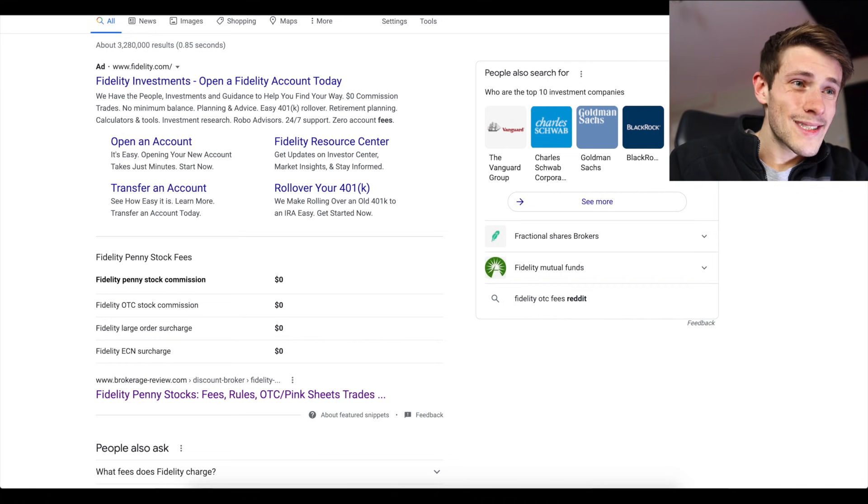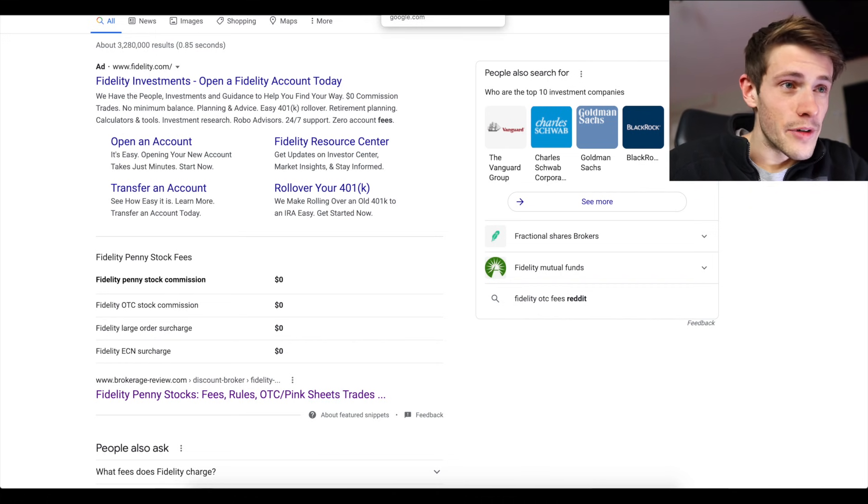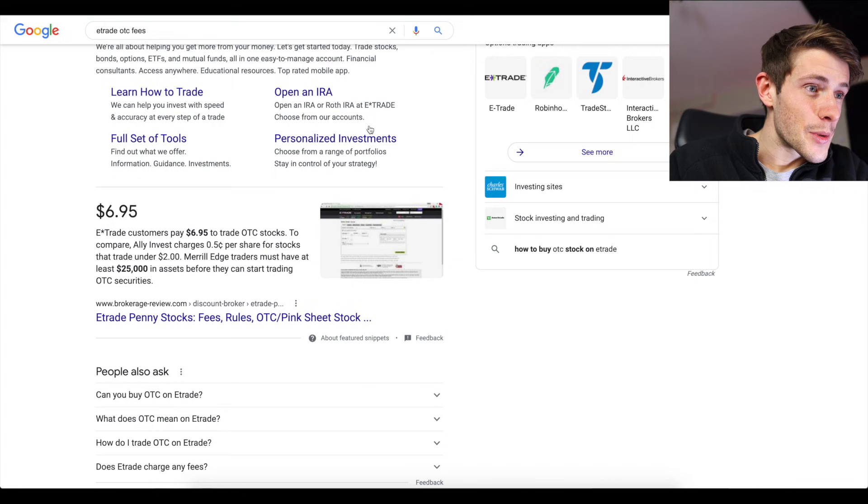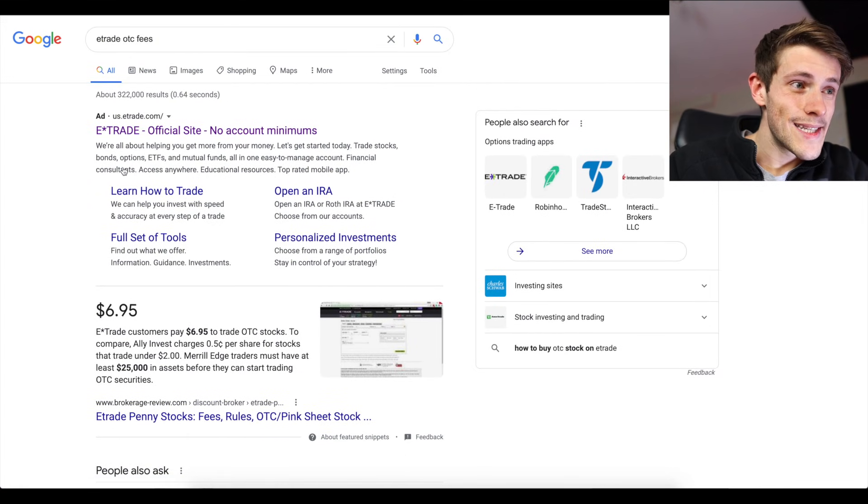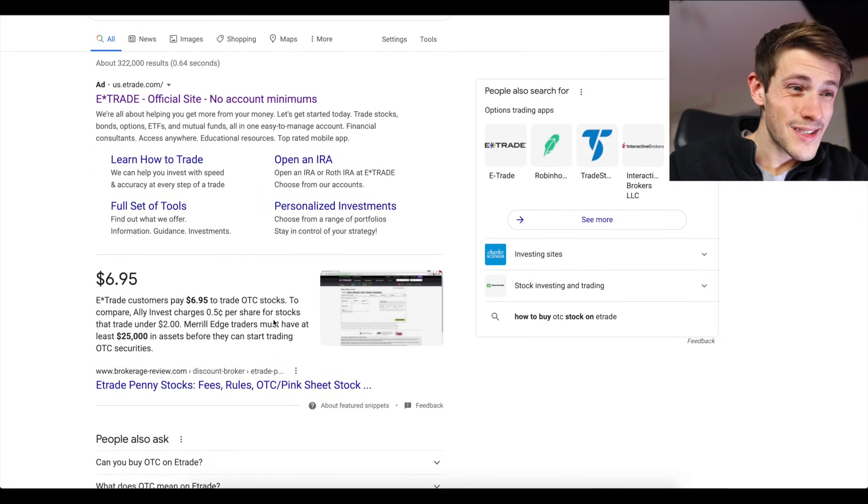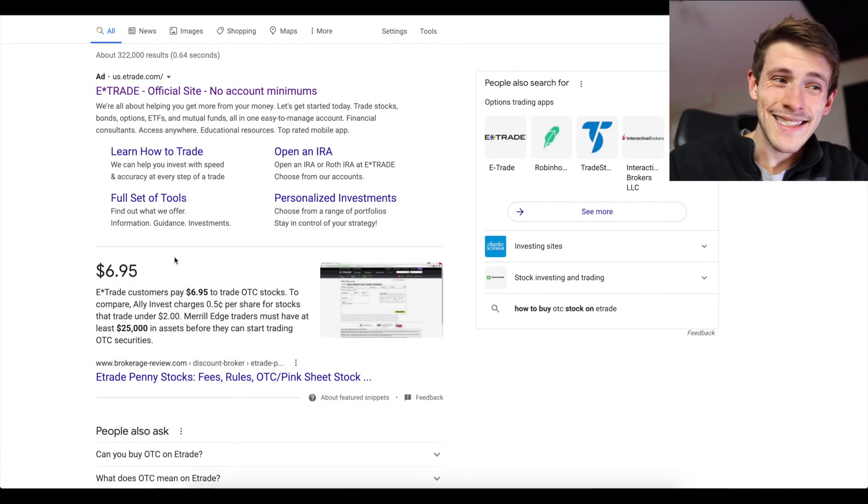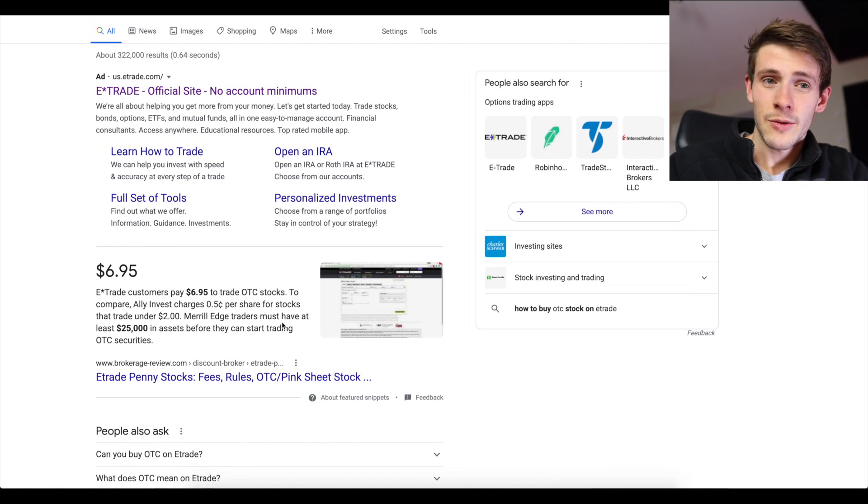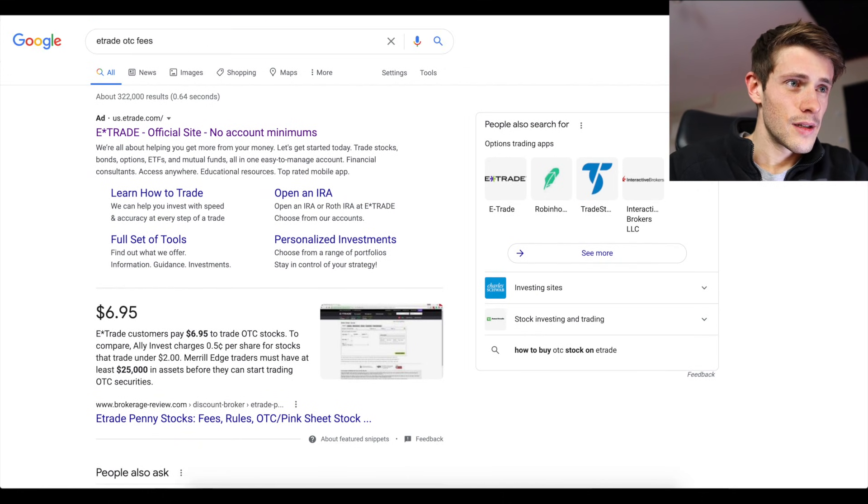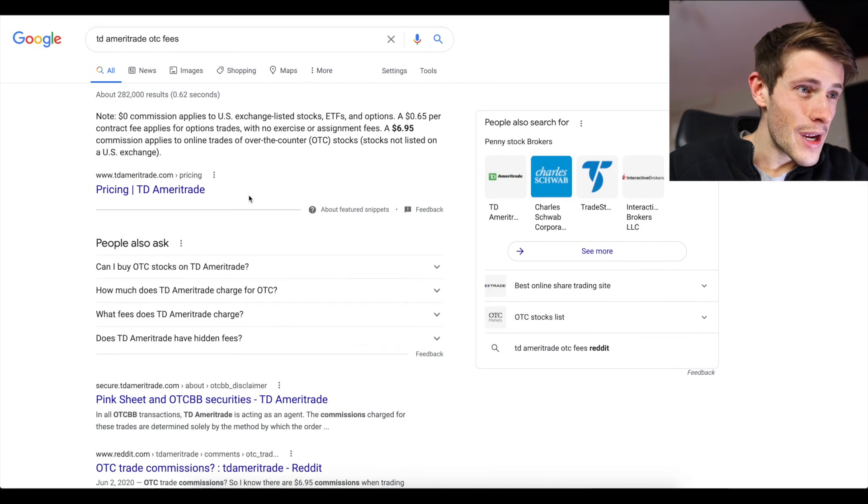If you have a $50,000 account, a $6.95 commission doesn't make that much of a difference. But if you have a thousand dollar account, a $5,000 account, it makes a really really big difference. Now if you go to some of the other big brokerages, E-Trade, what is their OTC commission?